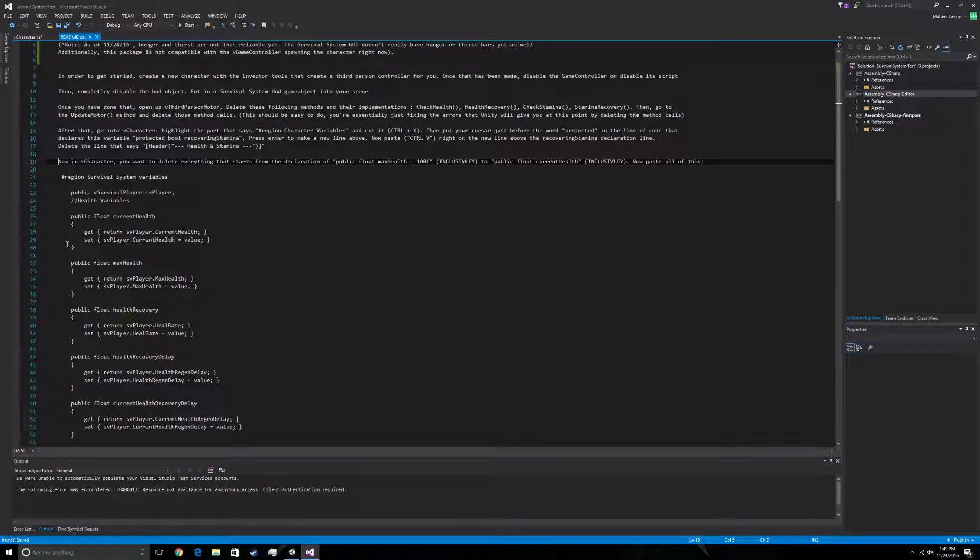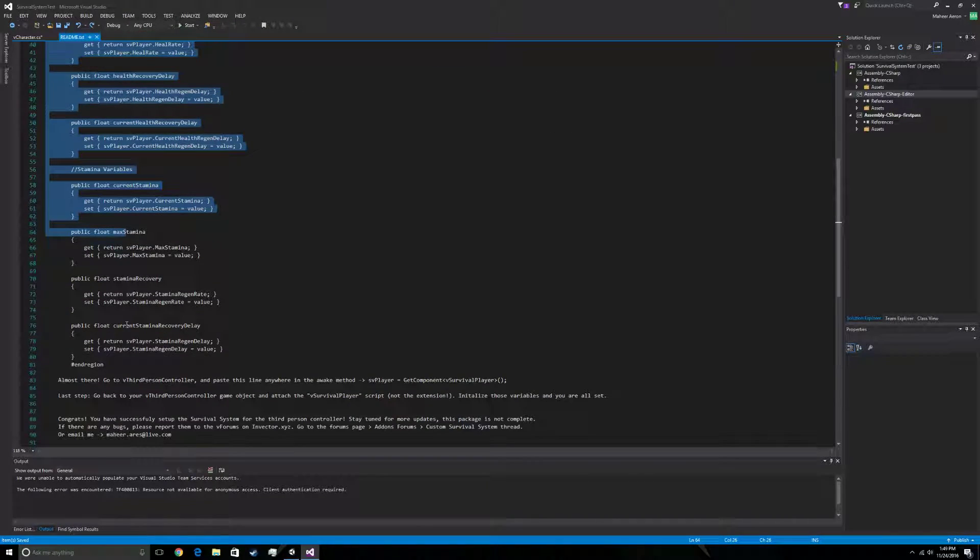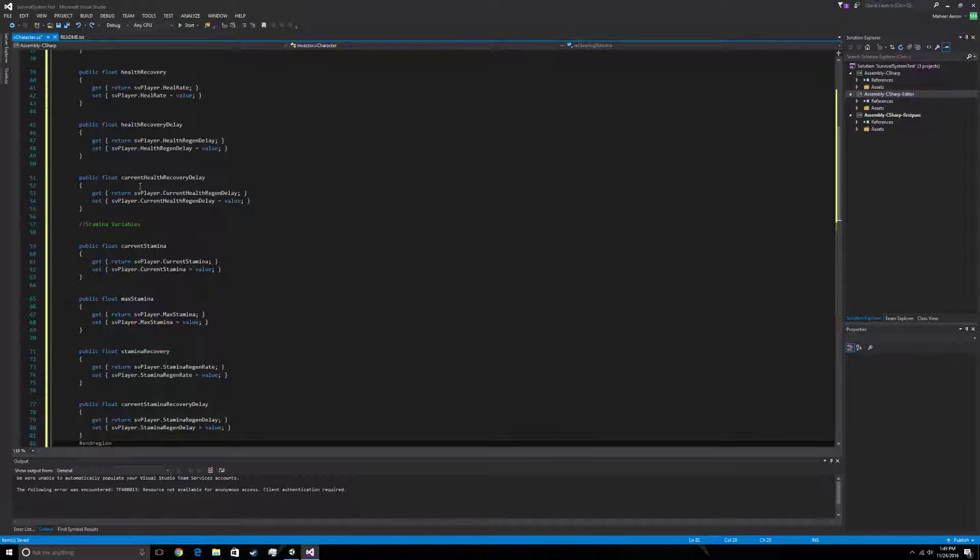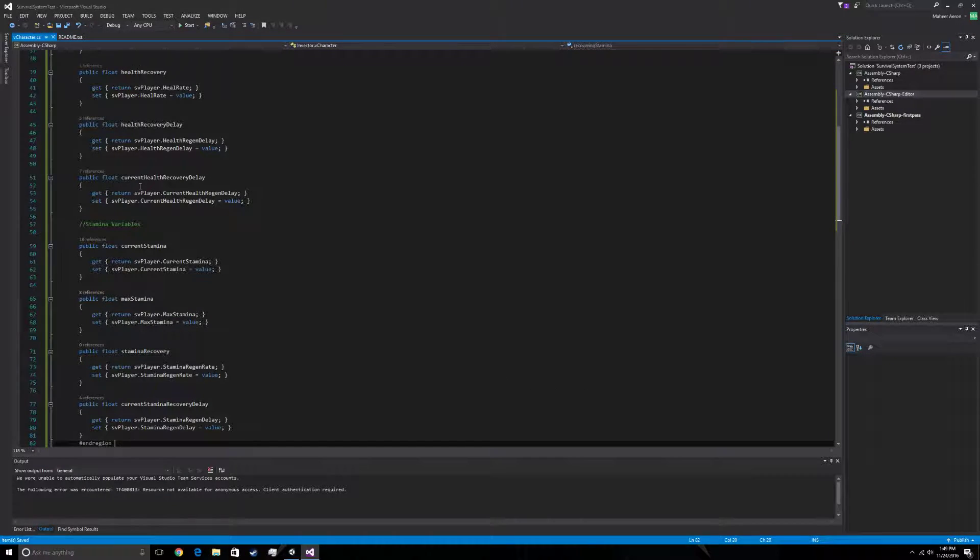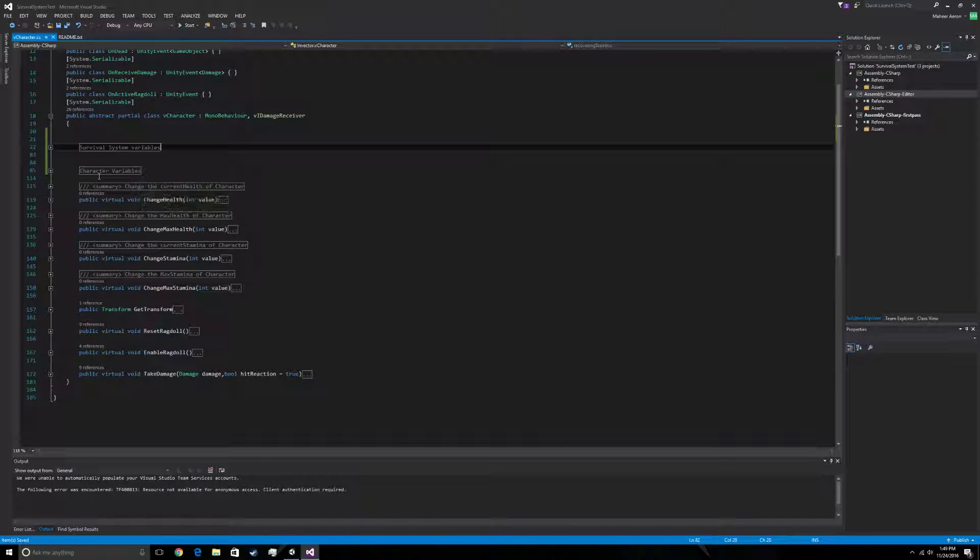Go back to the readme. Copy everything from the region statement down to end region. Copy, paste. There you go. V character is done.